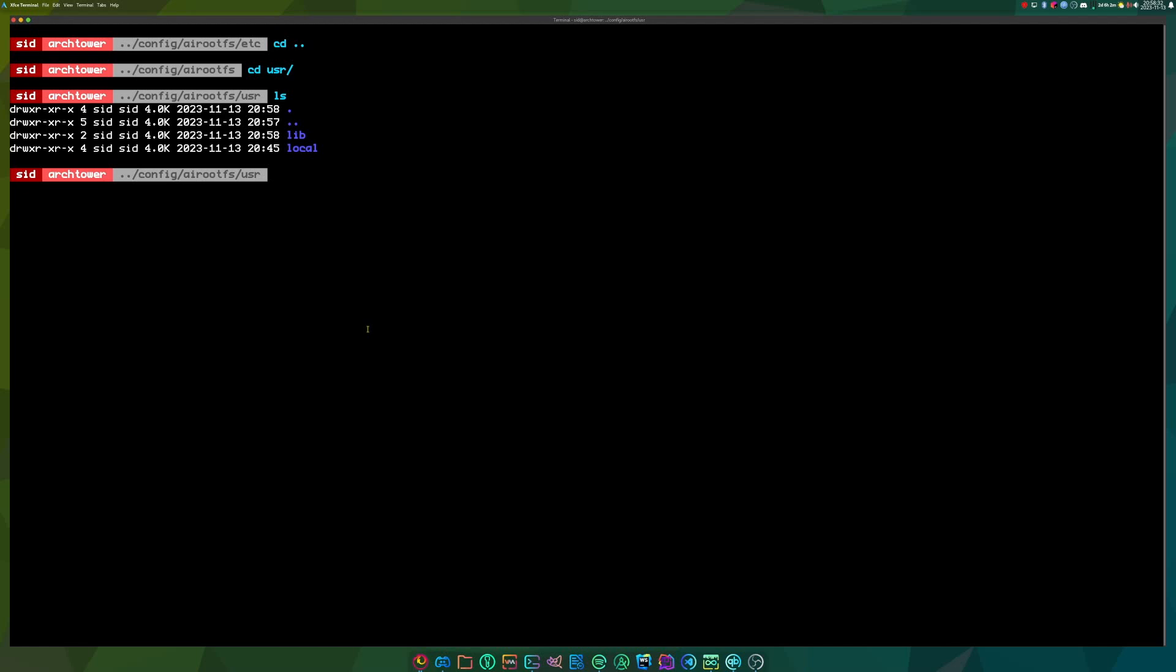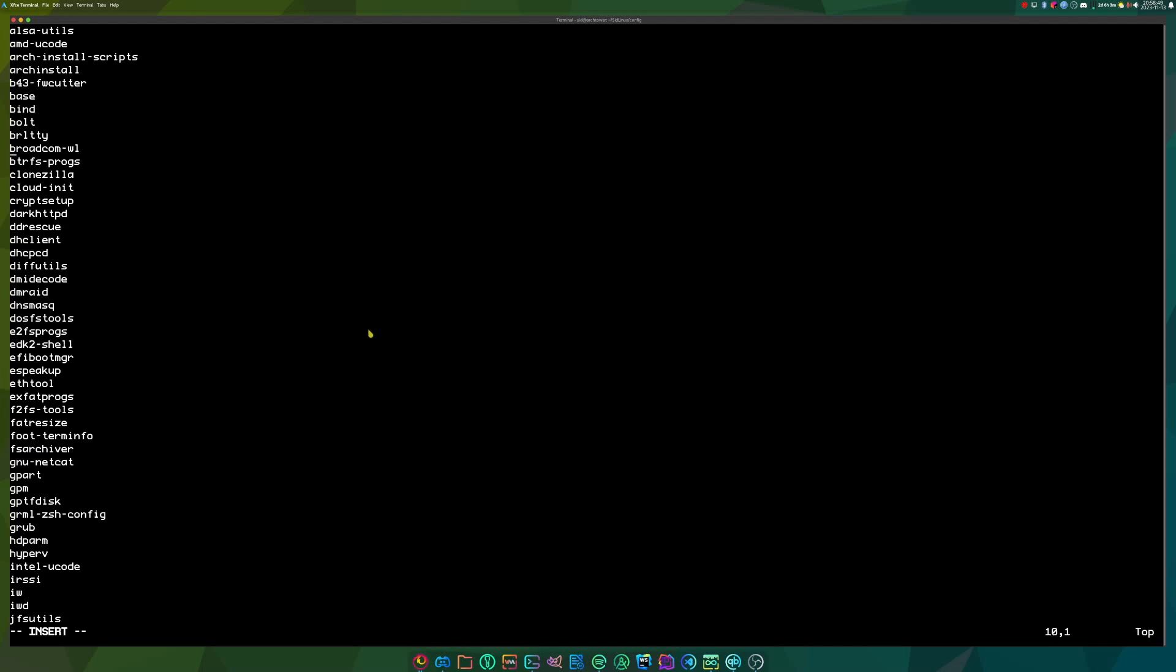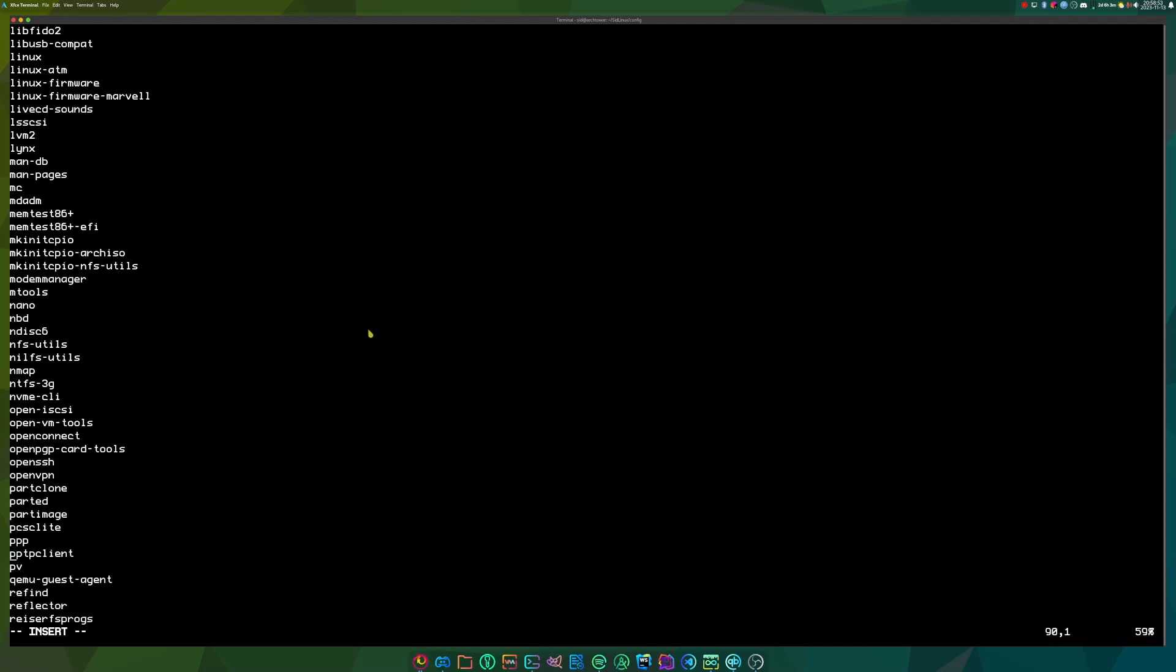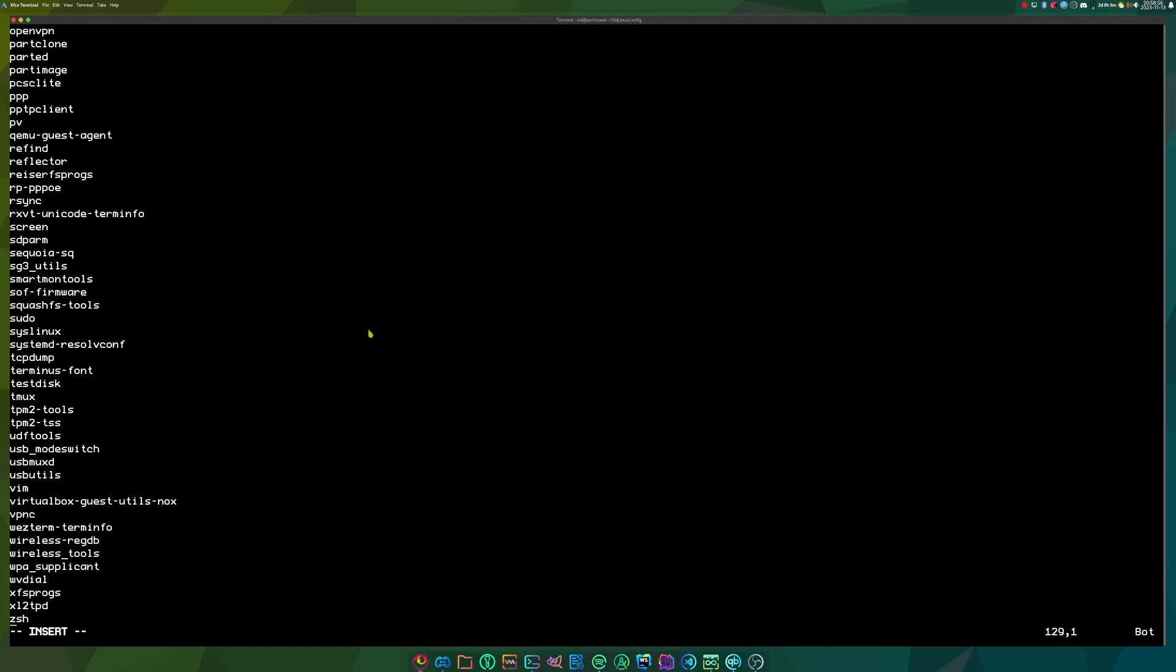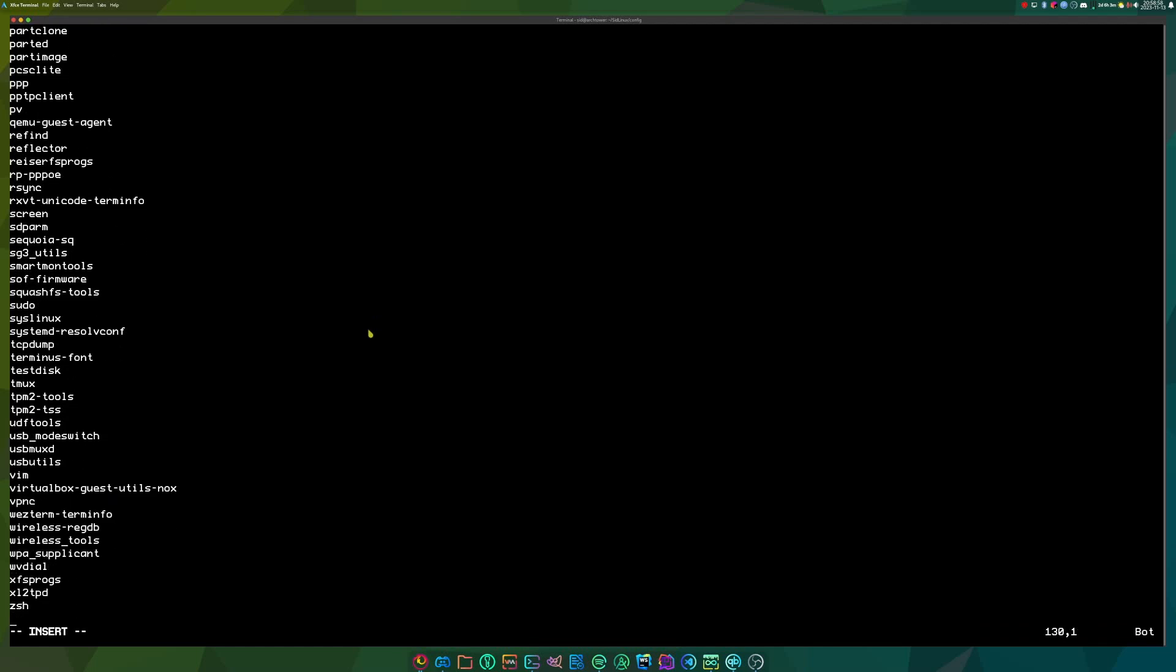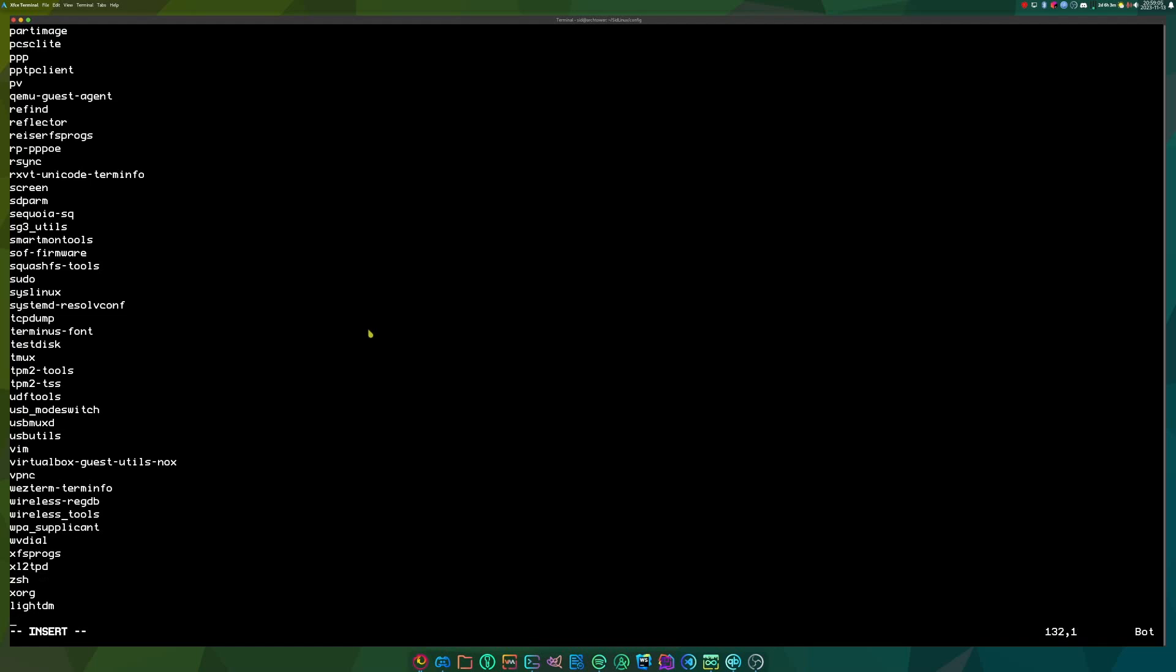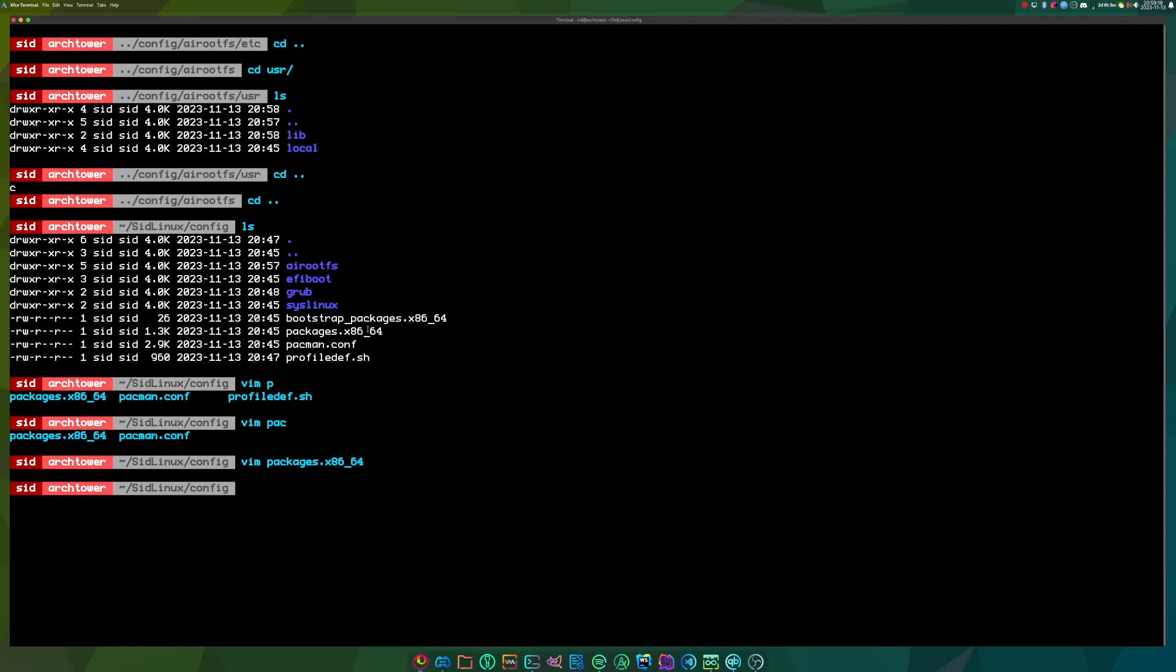So now that we've done that, why not install a desktop environment? So I'll go to a file called packages.x86. Basically, this has a list of every package that will be in the ISO by default. So at the end, I'll add xorg, lightdm, lightdm gtk greeter, and xfce4. Now, adding a desktop environment will make your ISO a lot bigger. And now it's time to build it.